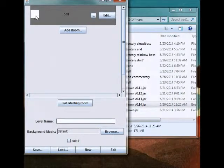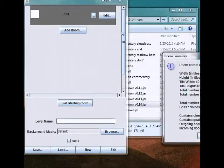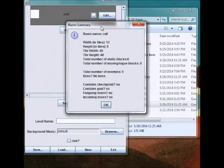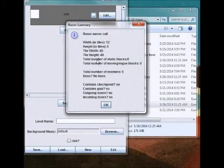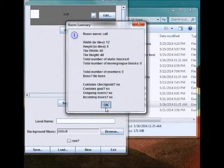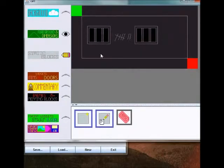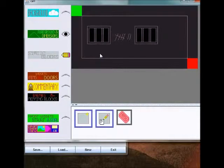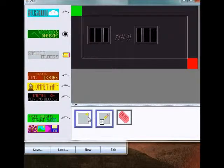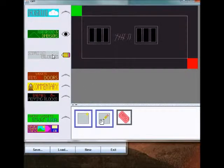This just tells you a little bit about what's in the room. Click here and you get yourself a summary. Let's edit this room. One of the most important things which you can have in a room is static blocks. That's this layer, it's kind of the default layer.